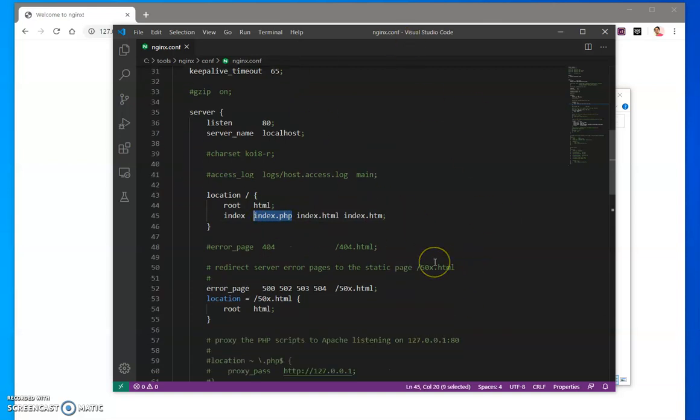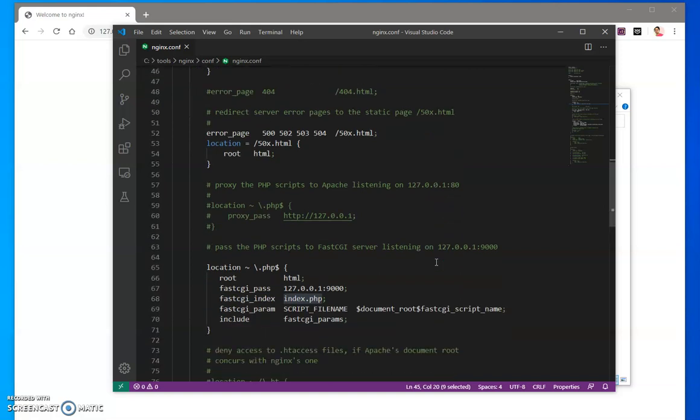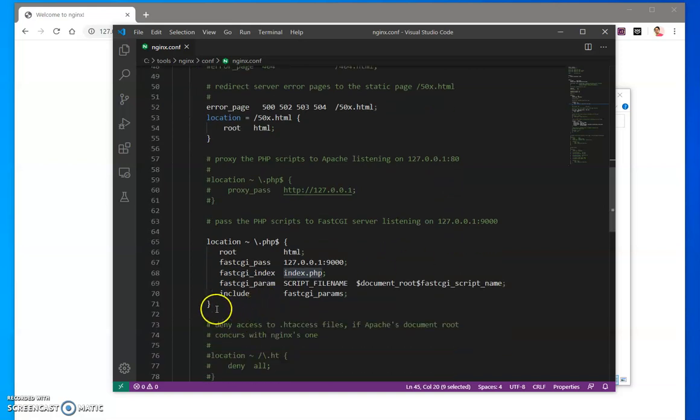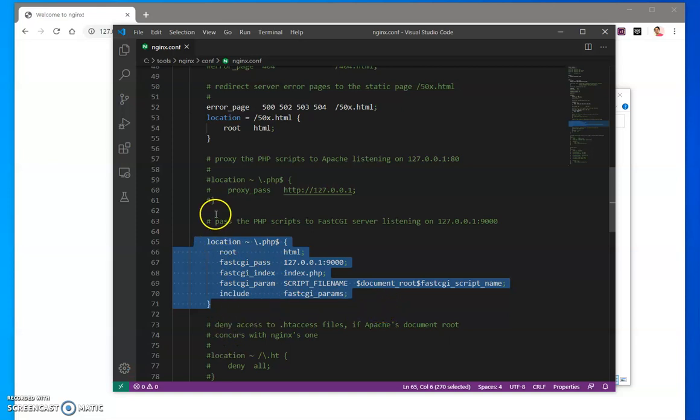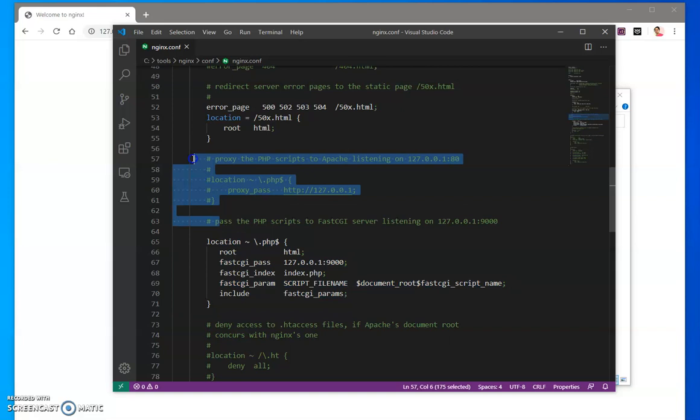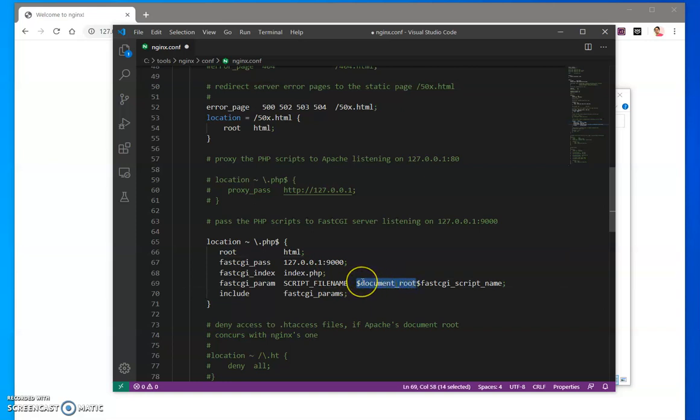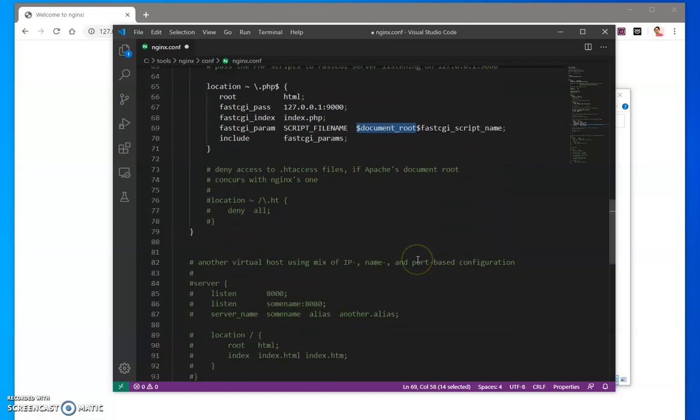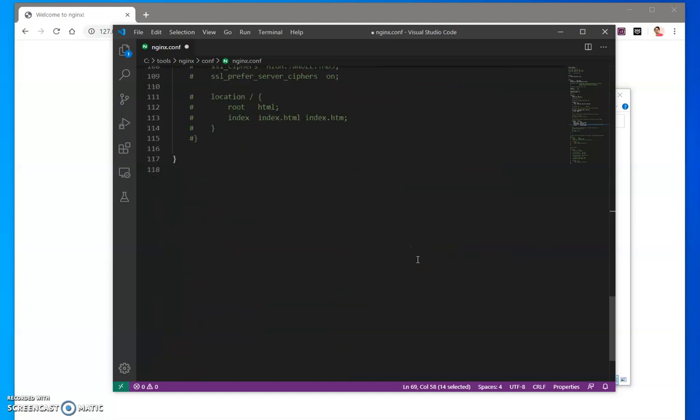The other thing that you have to do is just uncomment this one. It would be something like this, so you just have to uncomment like that. Then you'll see it says scripts over here. Simply replace the script with dollar sign document_root. That's all you have to do under this nginx.conf file.